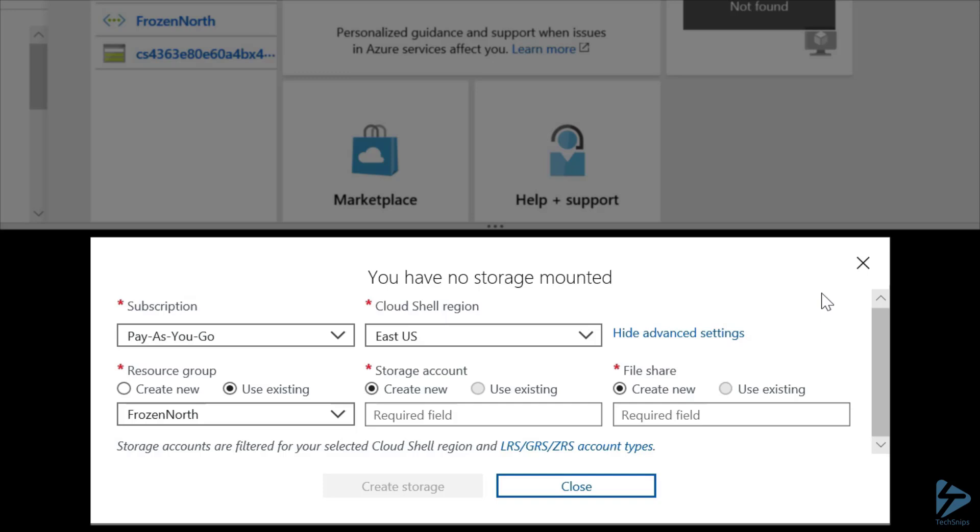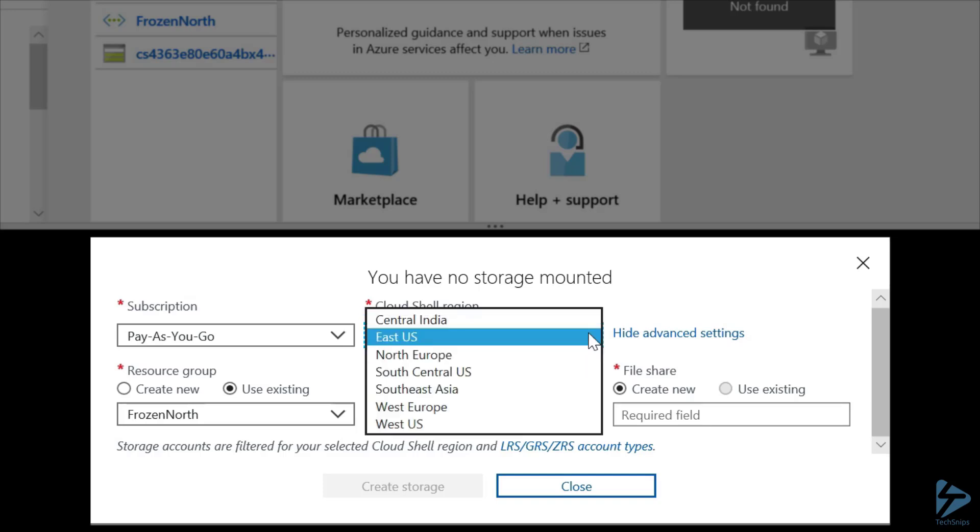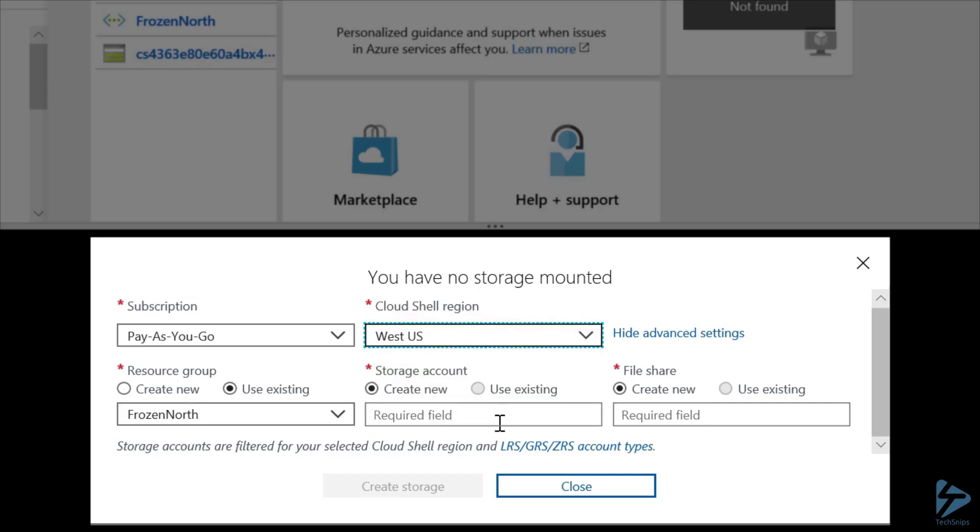Now, second, we need to choose a region. Not all regions are available for Cloud Shell storage. I would normally choose Canada Central, as that's the region closest to me, but it's unavailable for Cloud Shell. So I'll choose the next closest, West US.